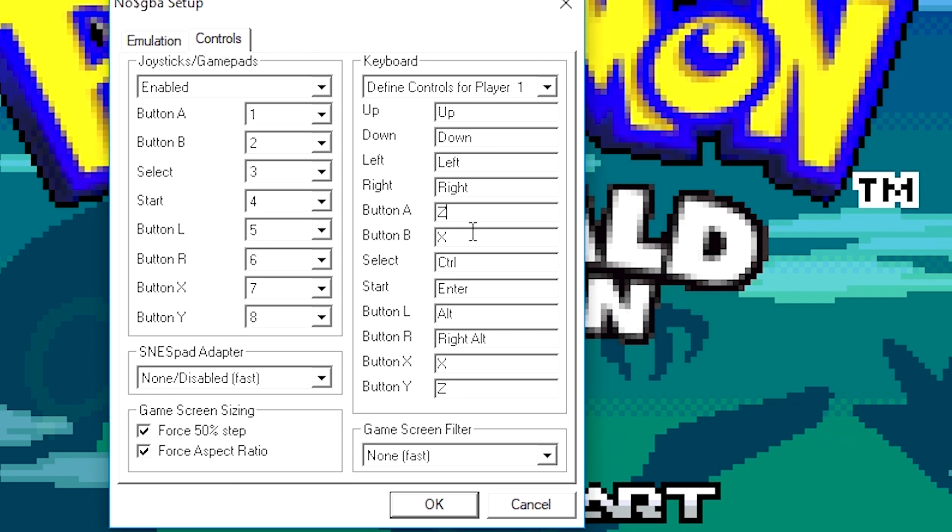Same thing with my Select and Start buttons. I like to assign them to keys that are right next to each other. So forward slash for Select, the right shift key that's right next to the forward slash, that's going to be my Start button. So Select is forward slash, Start is right shift.